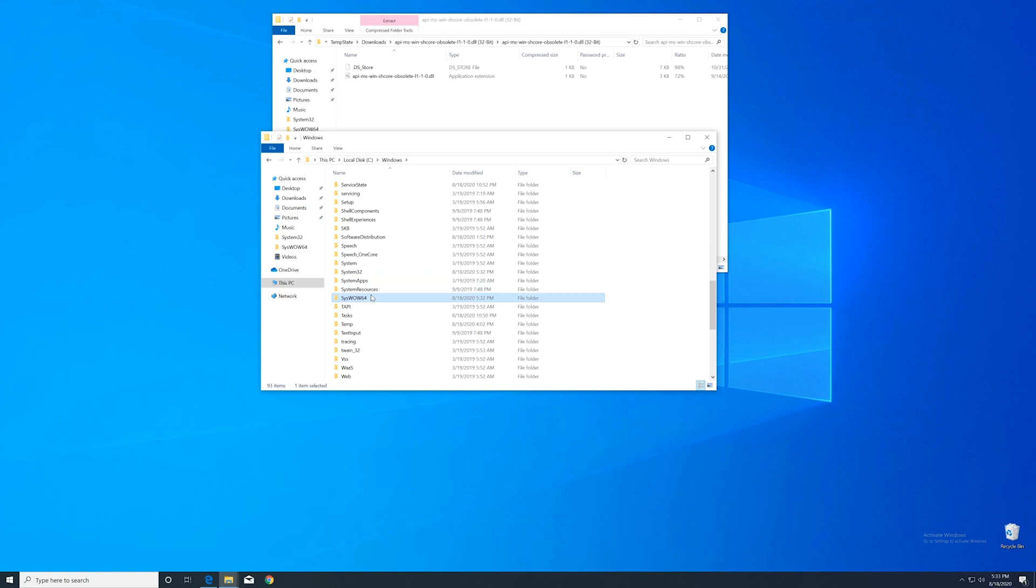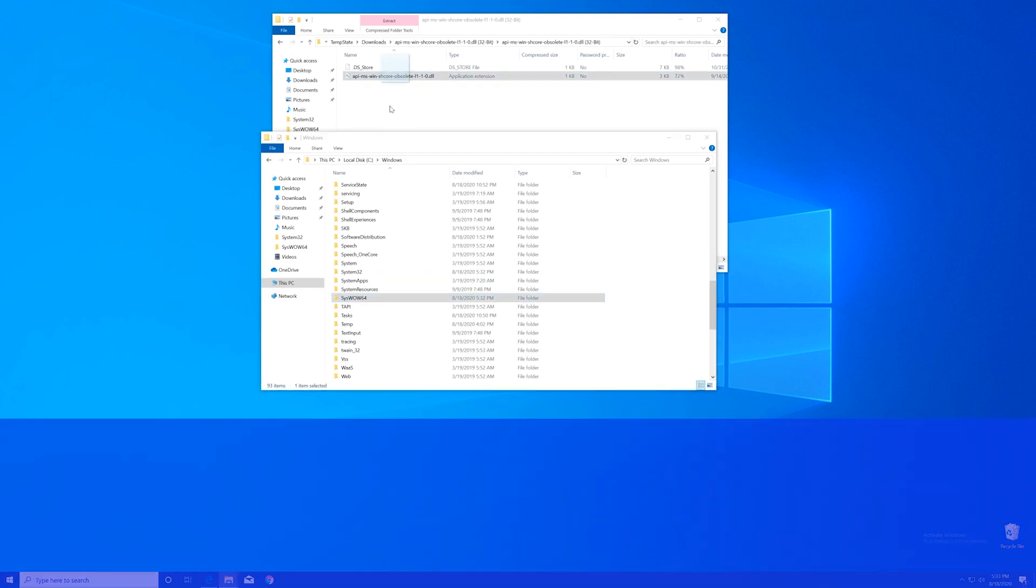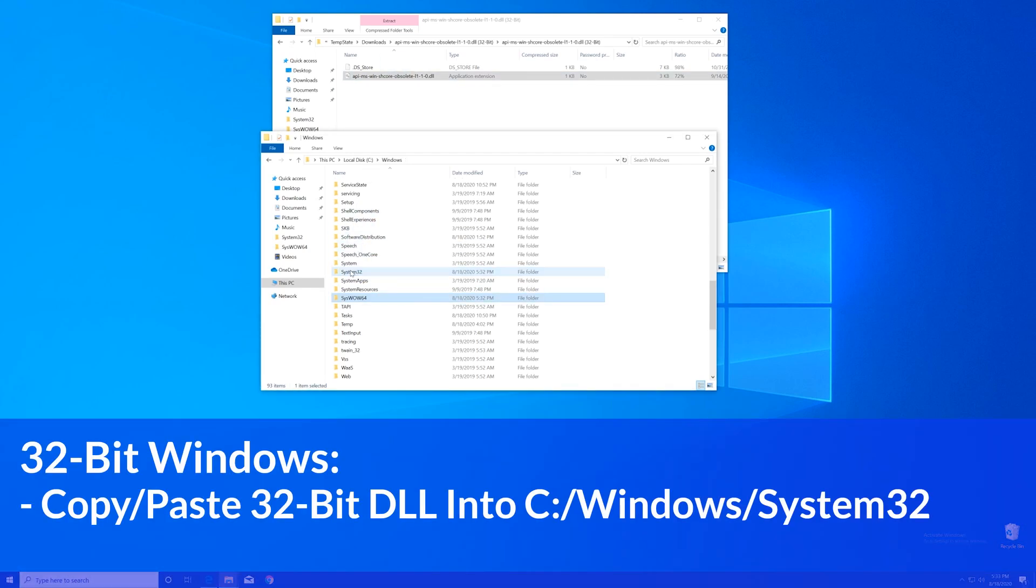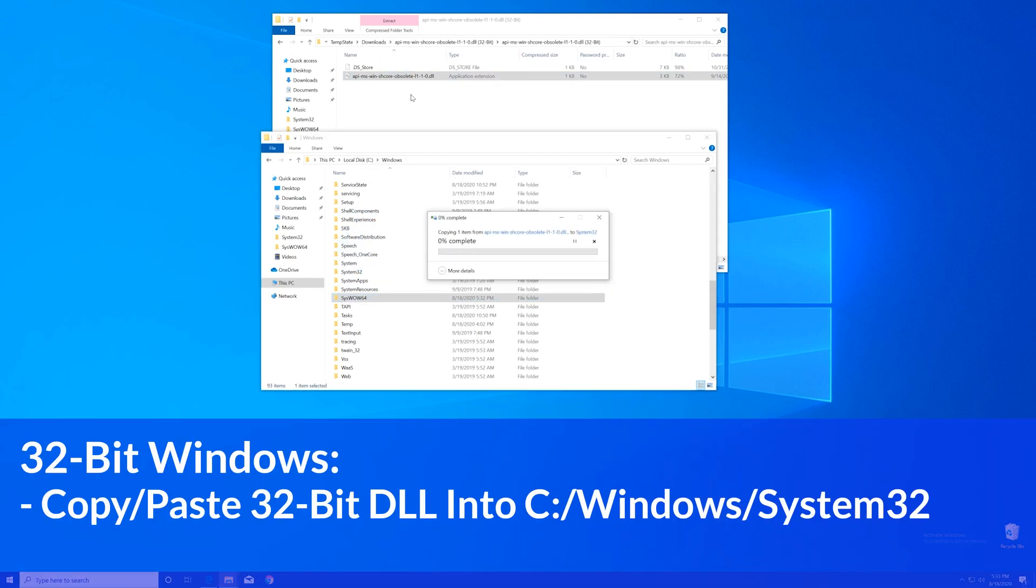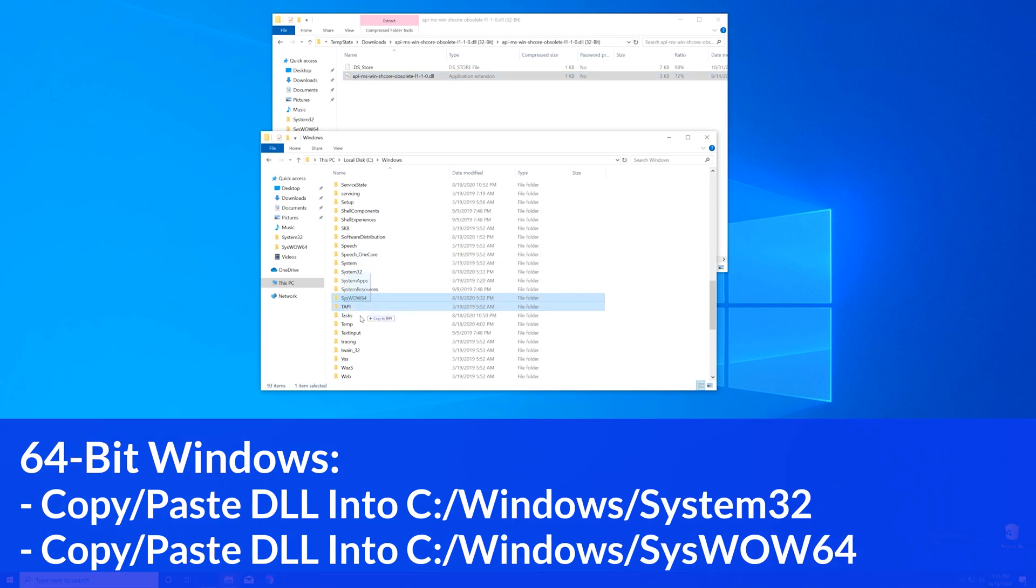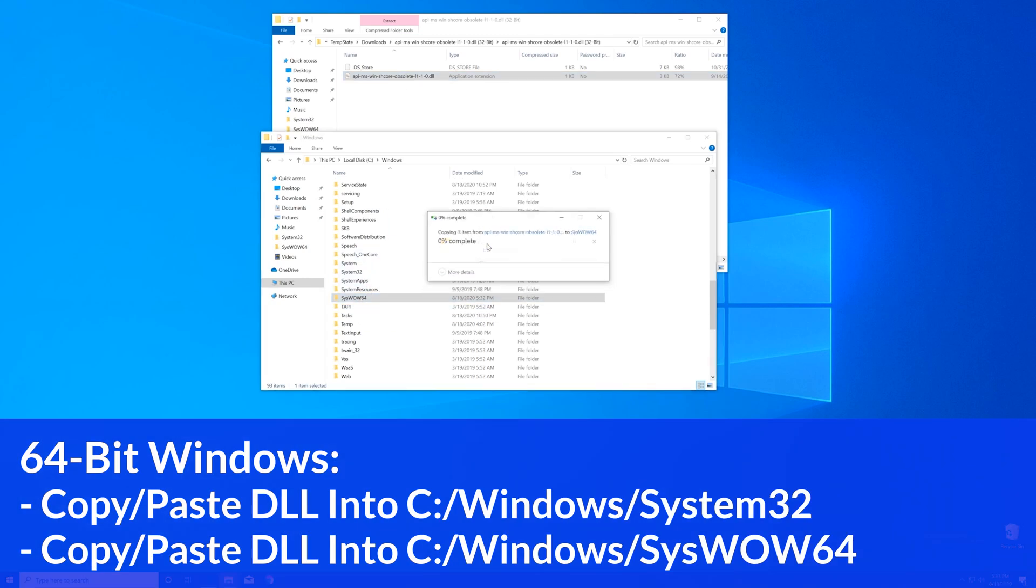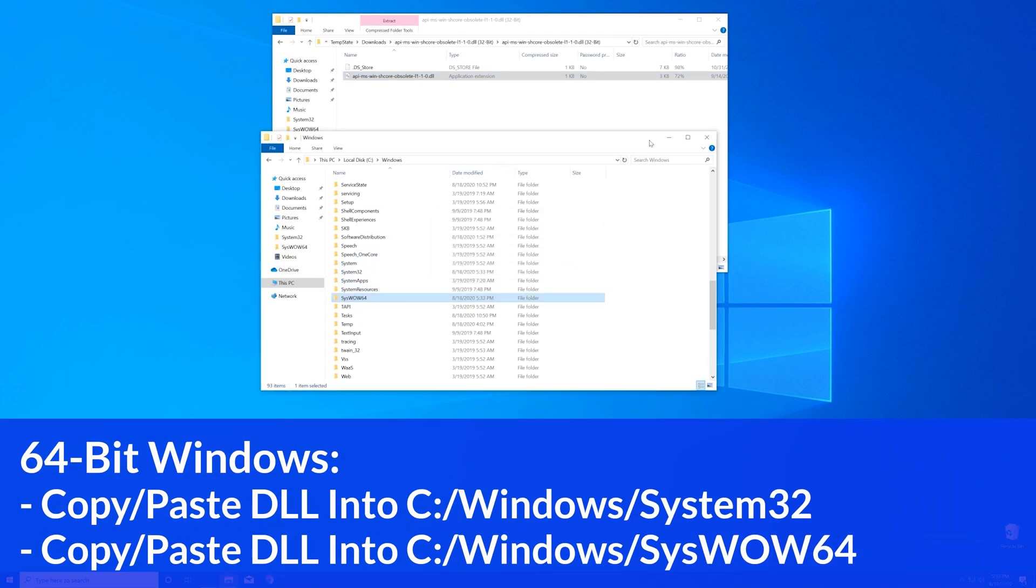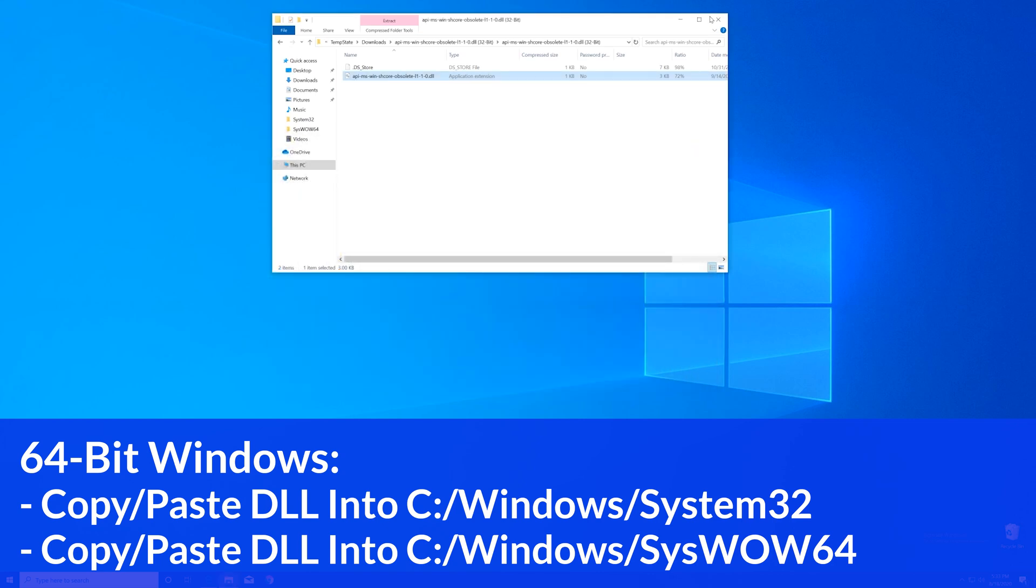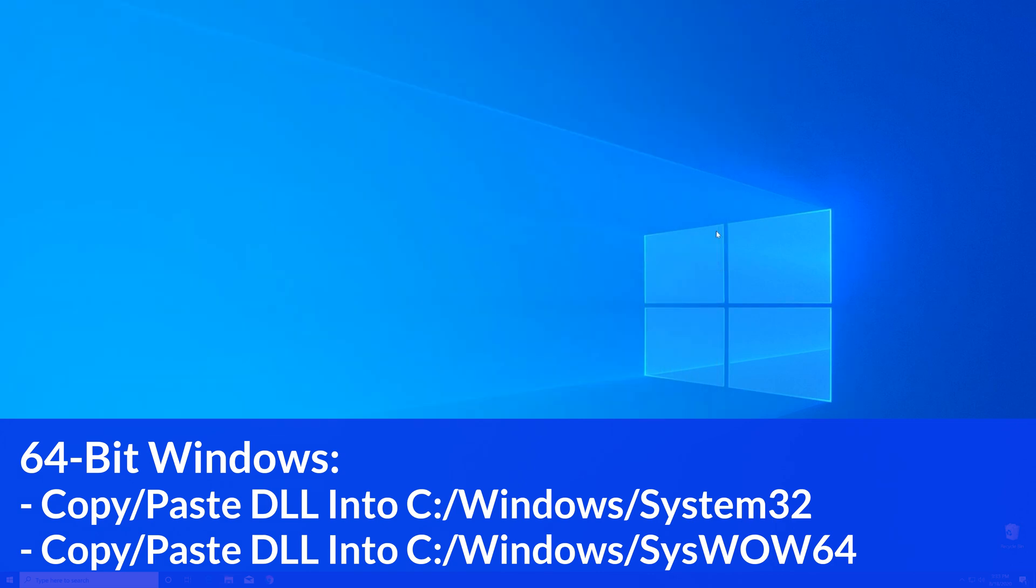Now for the 32-bit users, you need to drag your file into the system32 folder. The 64-bit users need to drag their file into the system32 folder and then also into the syswow64 folder.